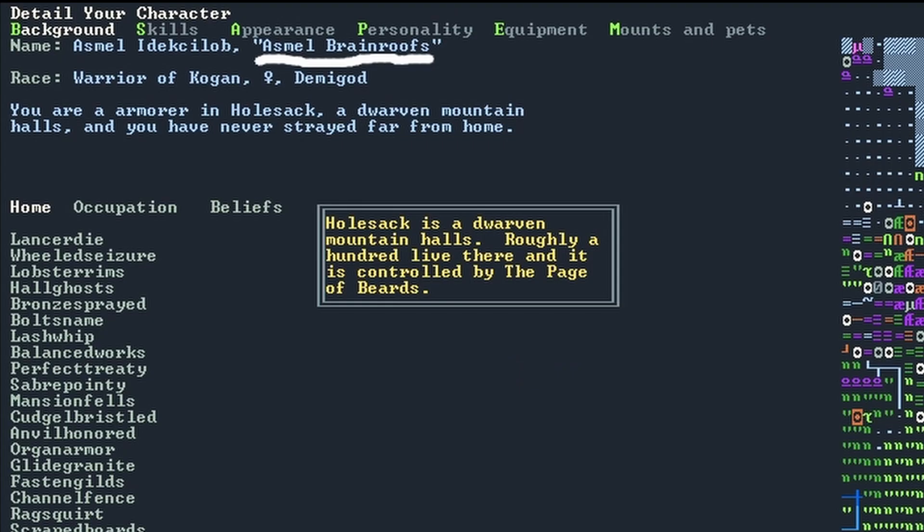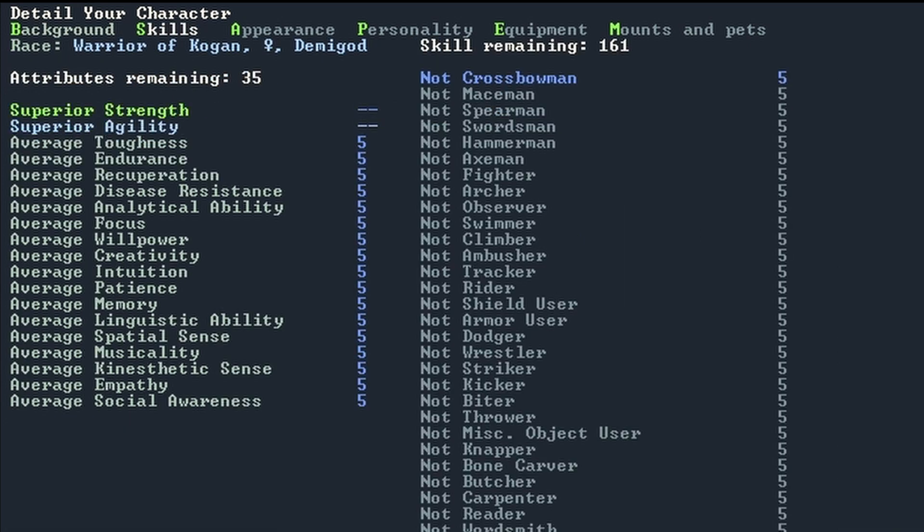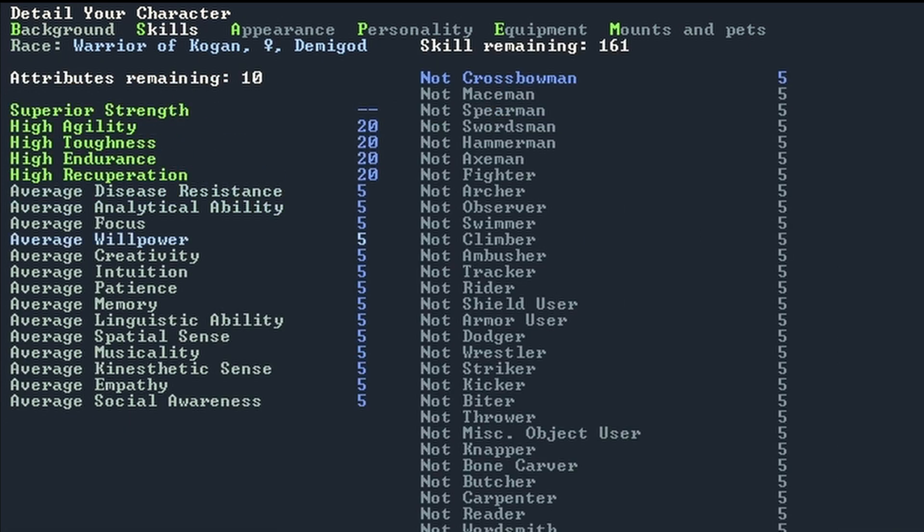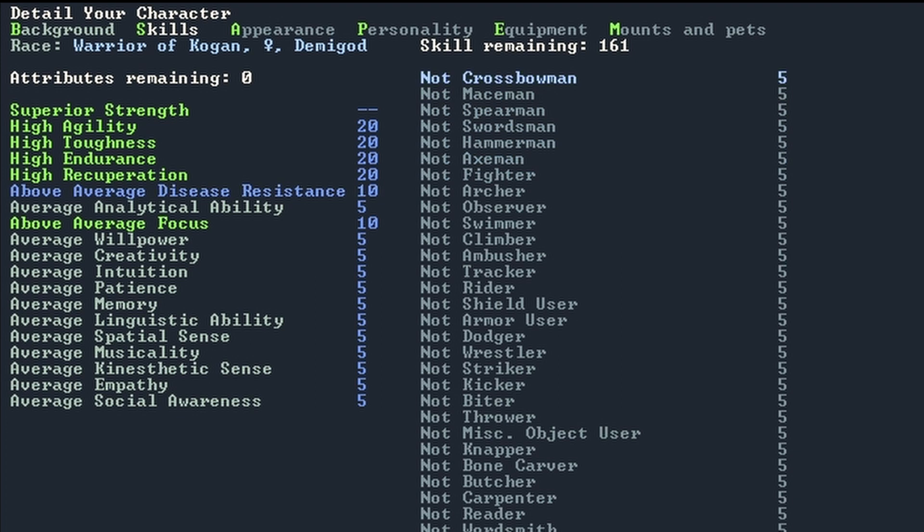My character was named Asmel Brain Roofs, and she was buffed in strength, agility, toughness, endurance, recuperation, focus, and disease resistance. Basically anything I thought would help me not get murdered wandering into necromancer lands.